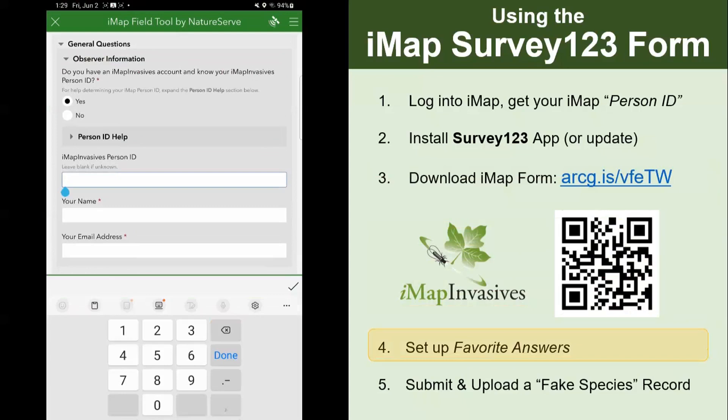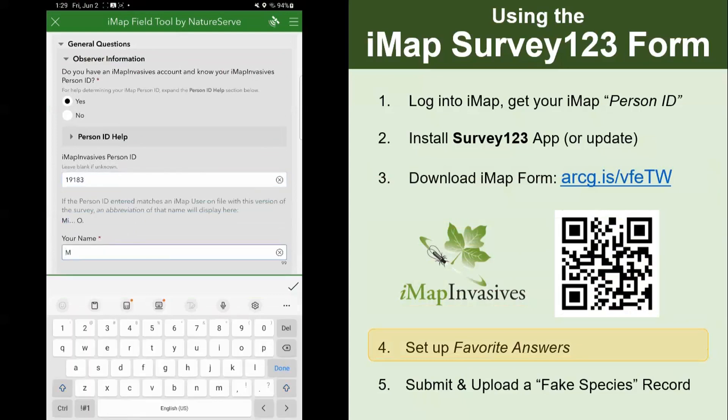Type in your name. You'll notice that a little pop-up appeared with an abbreviation of the name connected to your person ID, so you can see that you've typed in your person ID correctly. For those of you who have just created your account, you might not be in the lookup system yet, so nothing will pop up there. But as long as you type in your person ID carefully, you should be fine.